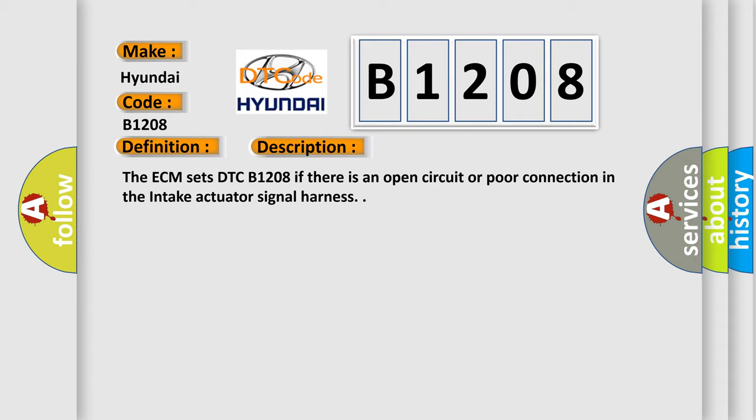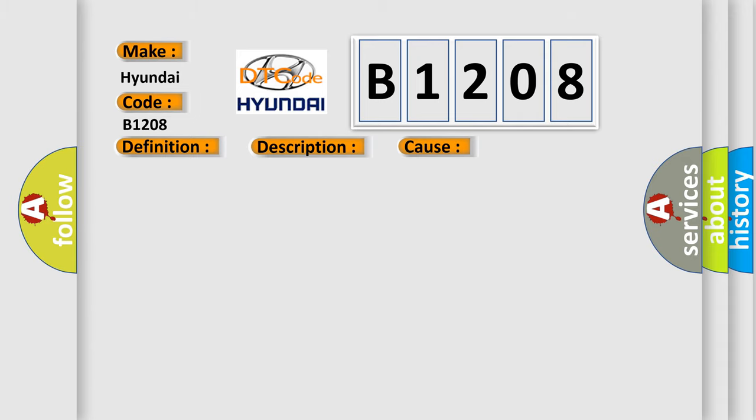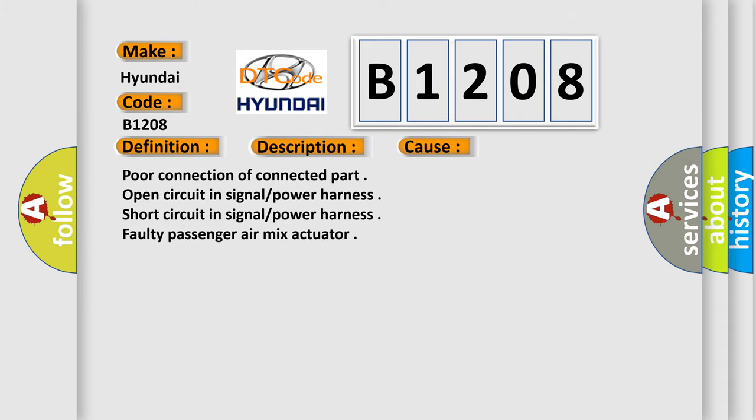This diagnostic error occurs most often in these cases: poor connection of connected part, open circuit in signal power harness, short circuit in signal power harness, faulty passenger air mix actuator.